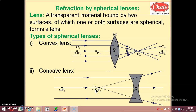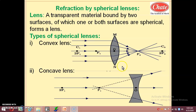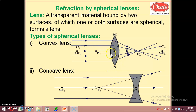Let us start the next part of refraction of light through spherical lenses. Students, you have to draw this diagram on paper and put it in front of you. We are studying the further part based on these two diagrams, so you need this diagram again and again. You have to observe the things in this diagram while studying the further part.